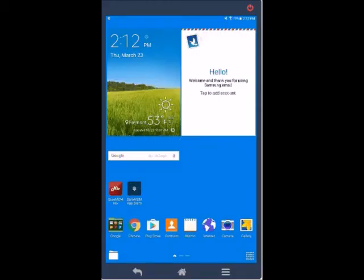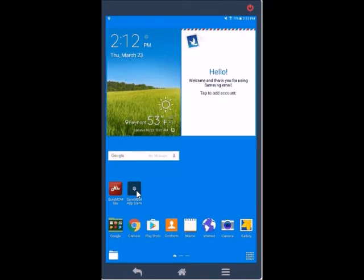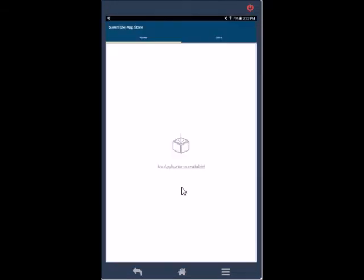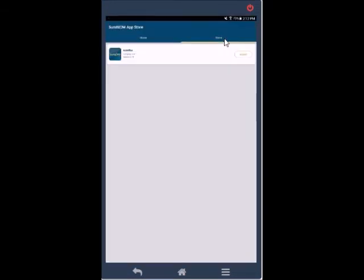On the device, click on the SureMDM App Store icon. Here the end user can view the app and install.